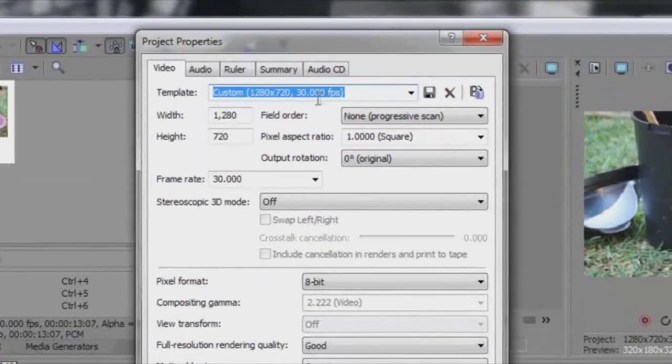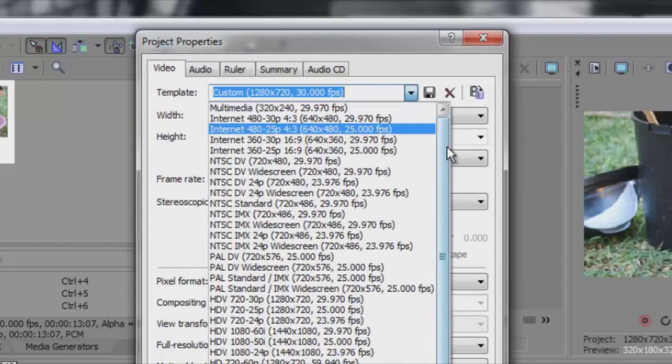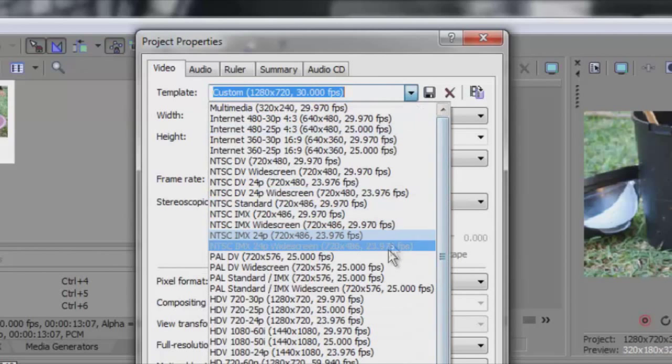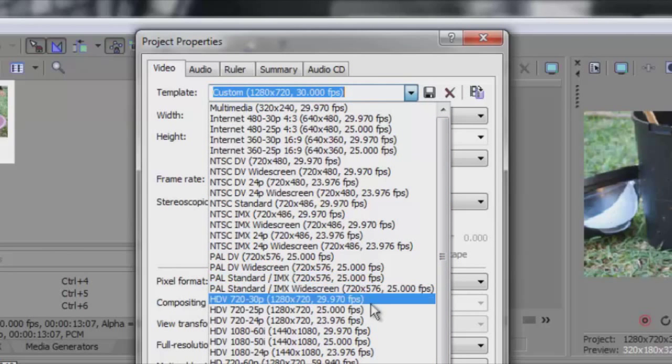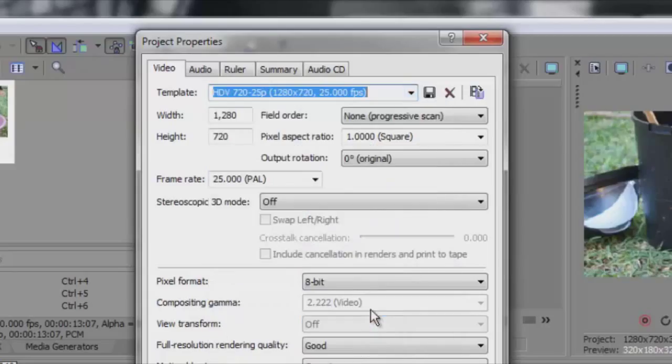We look at the menu, it's 30 frames per second. We have to find a 25 or 24 frames per second setting. Here is HDV 720, 25 frames per second. I will select this one.